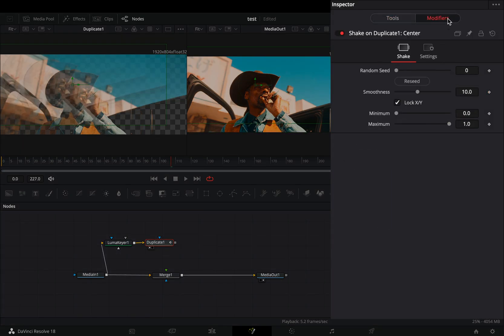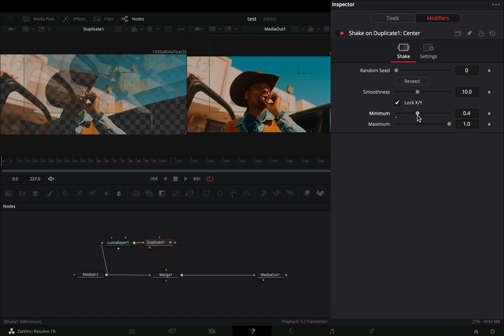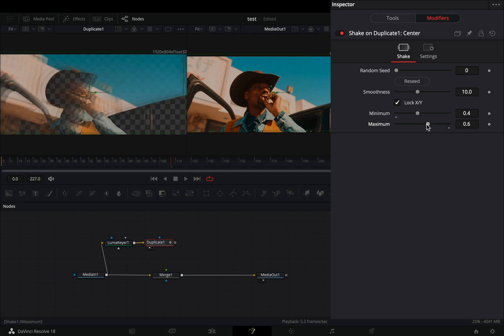Go to the modifiers tab, set the minimum slider to 0.4 and the maximum slider to 0.6.